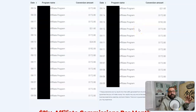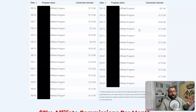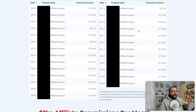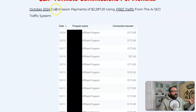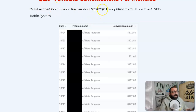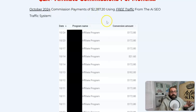You can use this to promote and get traffic to absolutely anywhere you want, so this is not just about affiliate marketing. You can drive traffic absolutely anywhere using this method. And then most recently in October of 2024, I generated $2,287.20 in commissions all using this system.